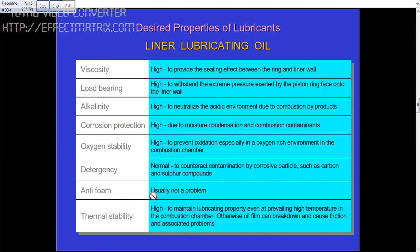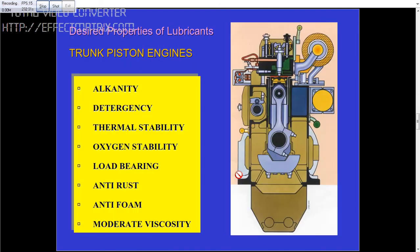Anti-foam is usually not a problem. Thermal stability should be high, to maintain lubricating properties even at prevailing high temperatures in the combustion chamber. Otherwise, the oil film can break and cause a problem for the engine.